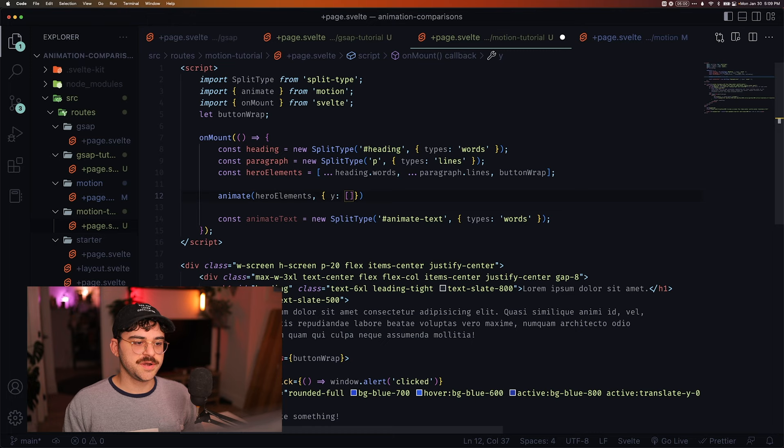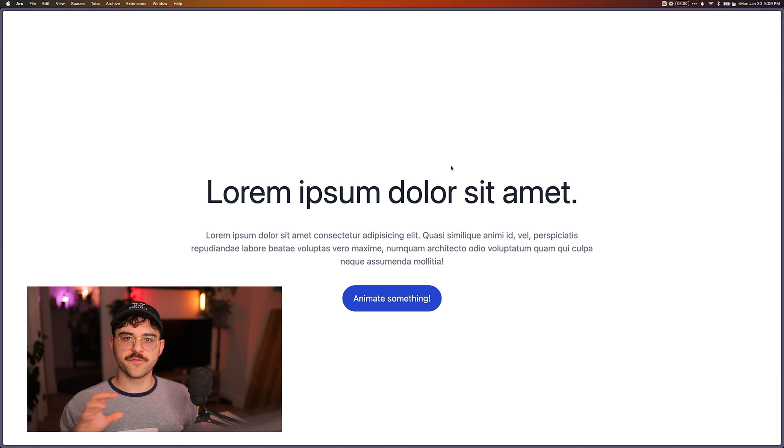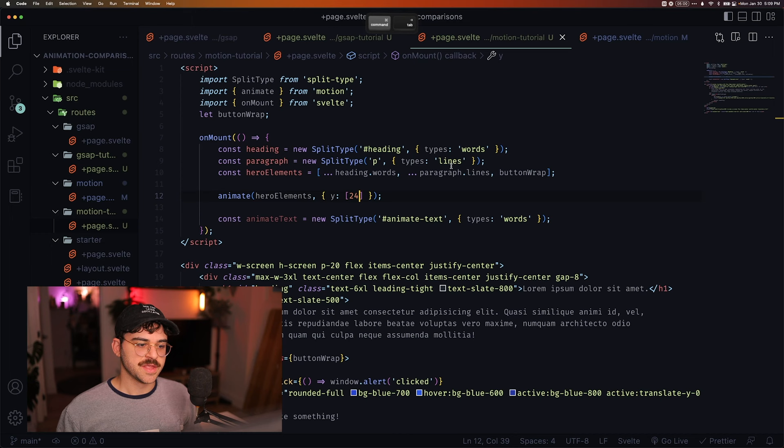And we're going to do Y. And this is one of the first things that I actually really like about Motion One. I can pass it an array of values, and it'll treat this as the initial value, and this as the final value. So if I just pass 24 to it, and we head over to the page here, we'll see that it just moves things down to 24.